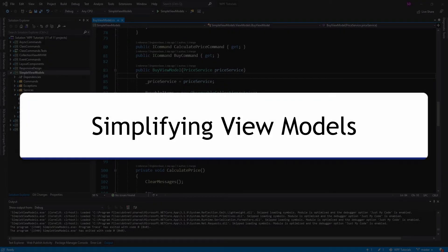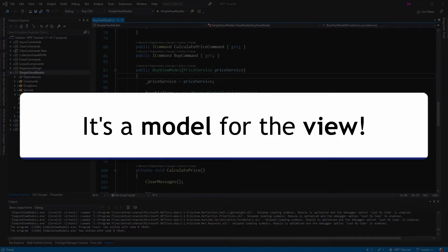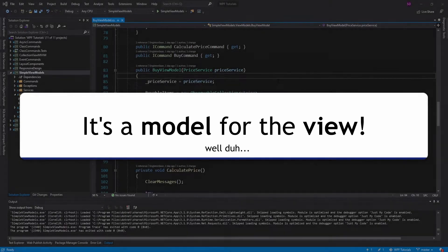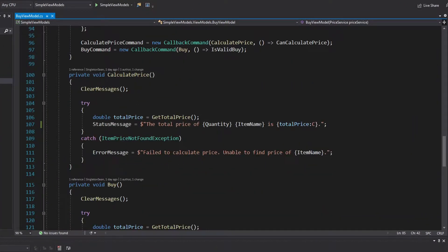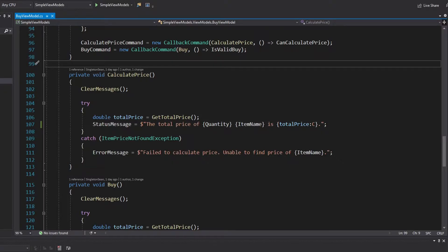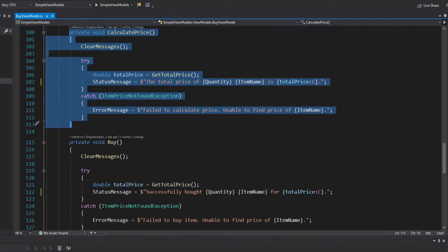Today I want to talk about simplifying view models. What exactly is a view model? It is simply a model for the view. Sometimes we forget just how simple view models need to be, and we end up making them unnecessarily complex. For example, we might end up using callback commands and defining all the methods for our application's functionality in the view model.